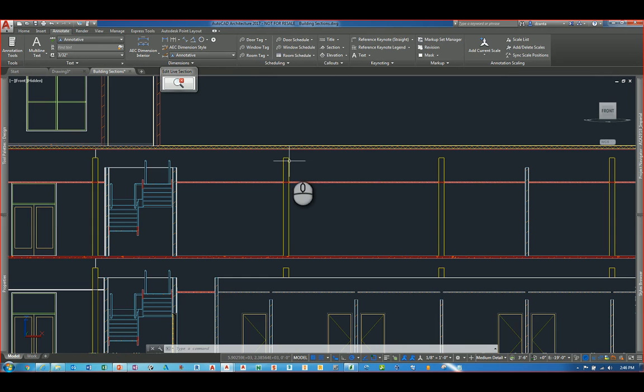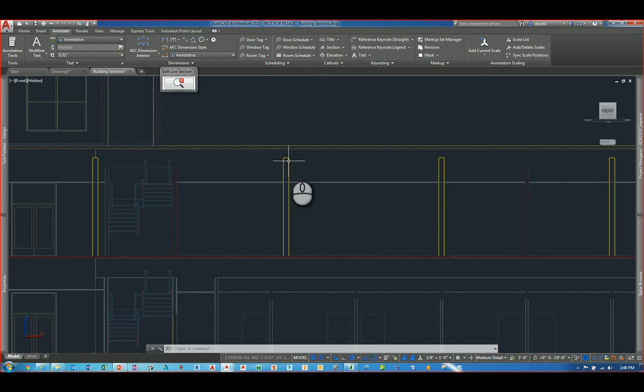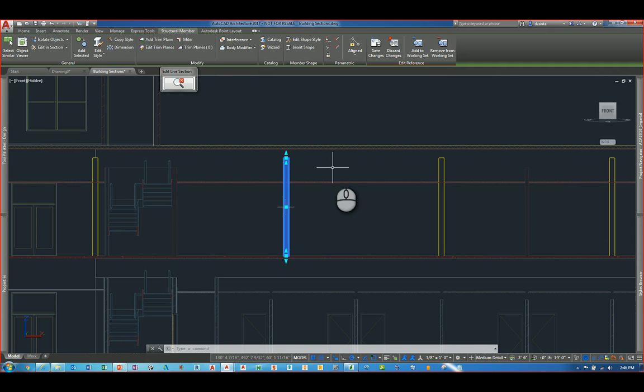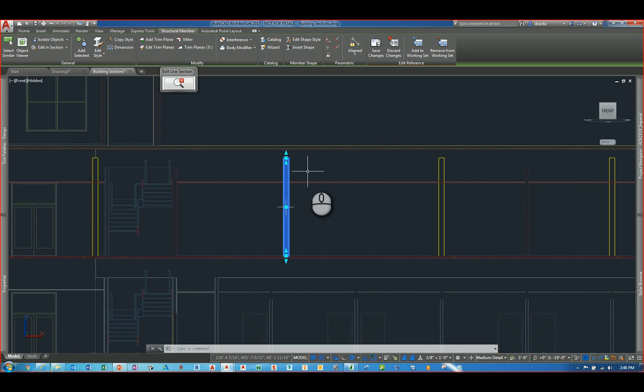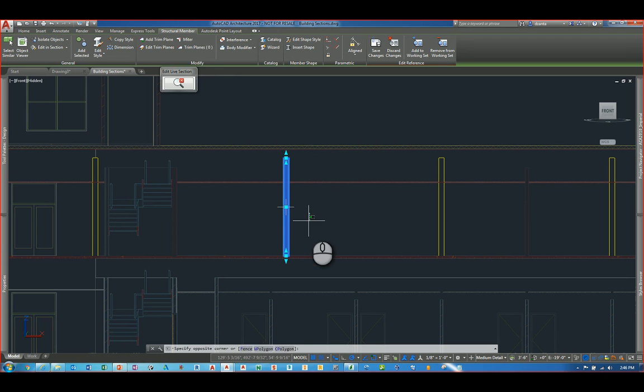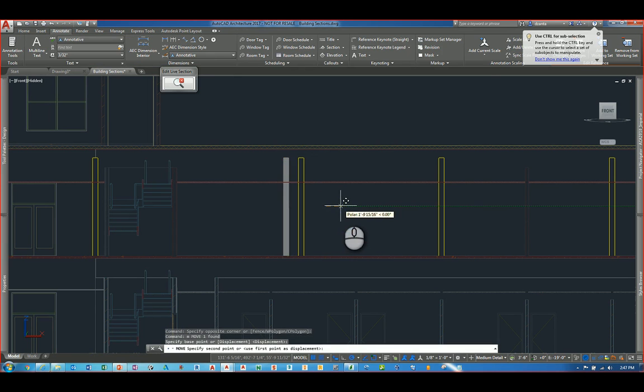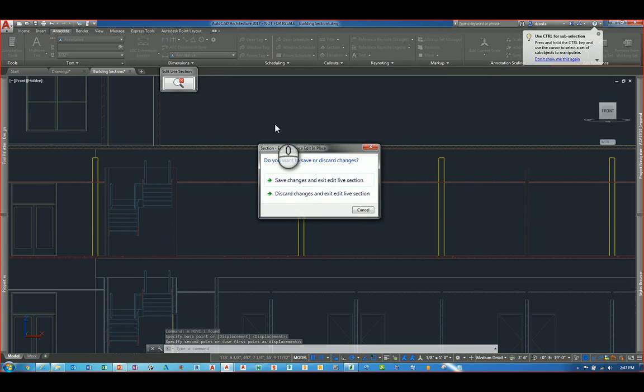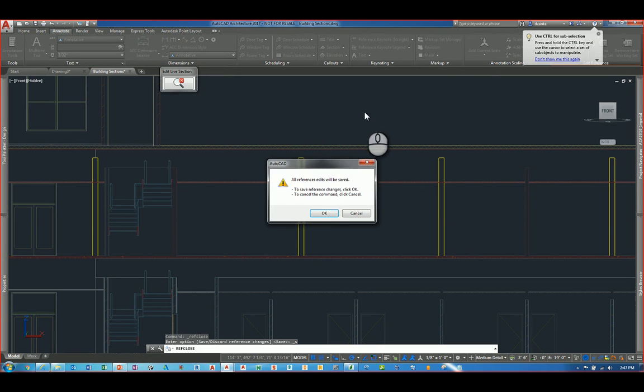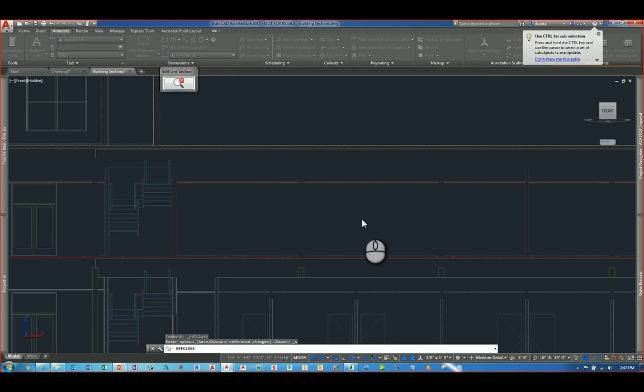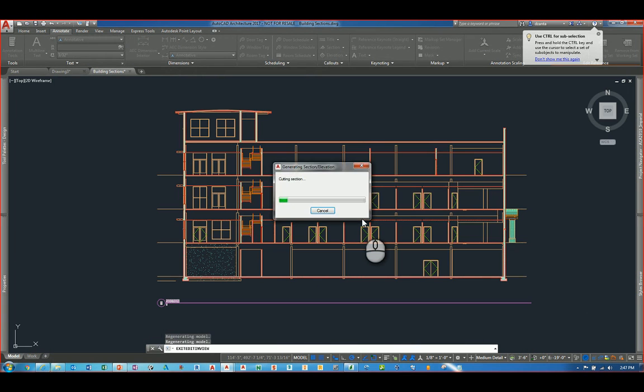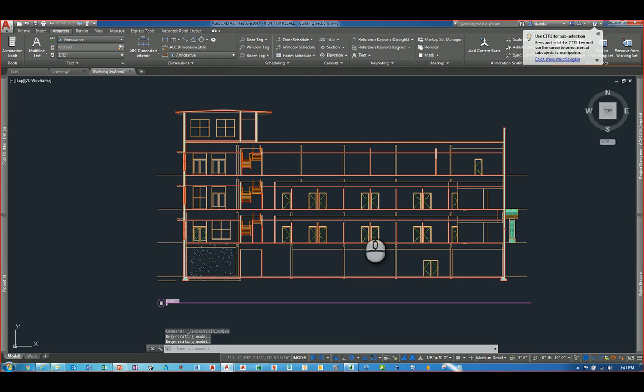It creates that link between the section and the plan view. If you have an Xref, for example, that's inside, if you double click it, it automatically enables Xreferencing in place. It's automatic. There's no dialog box that pops up. You can start to work with objects and design and do things that you need to do. When you're finished, you can end this live section command and save any changes that you have. And it will drill down into all of the Xrefs and linking and update everything accordingly.